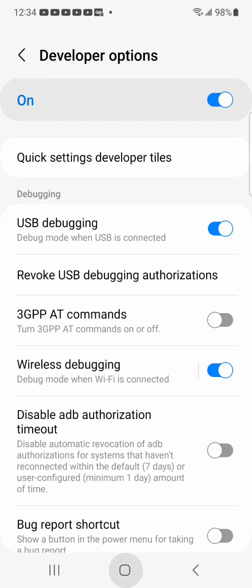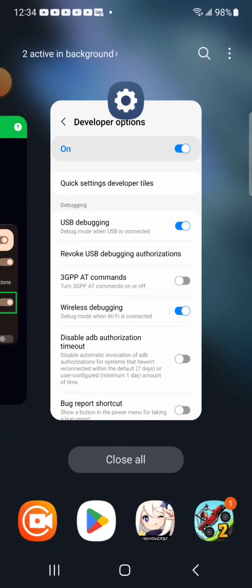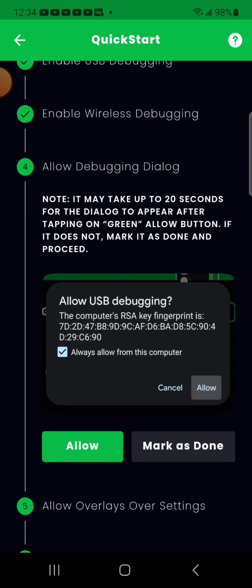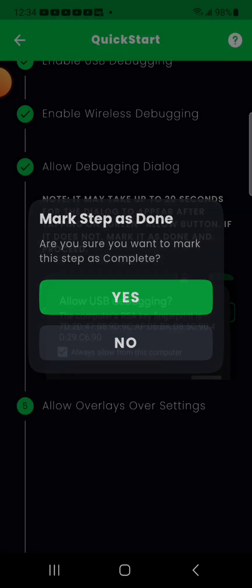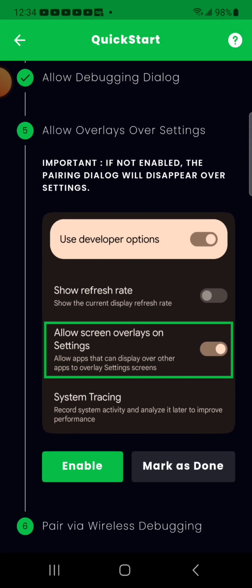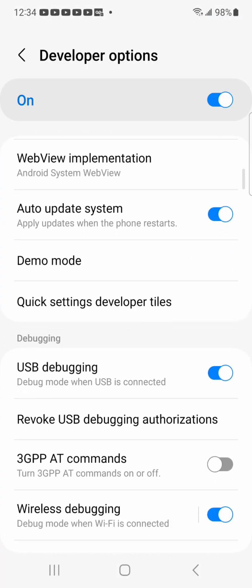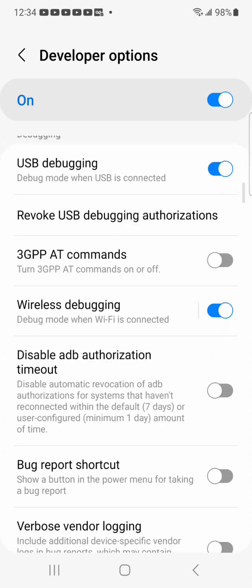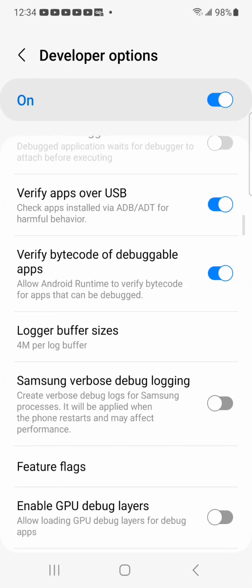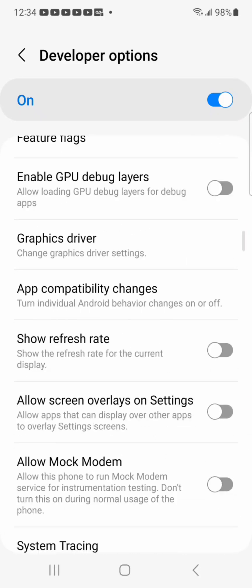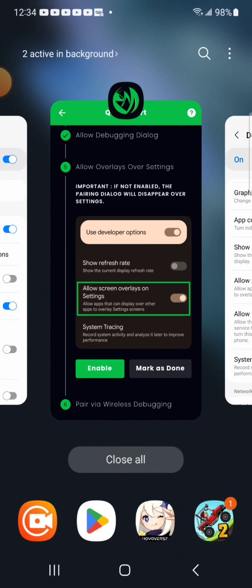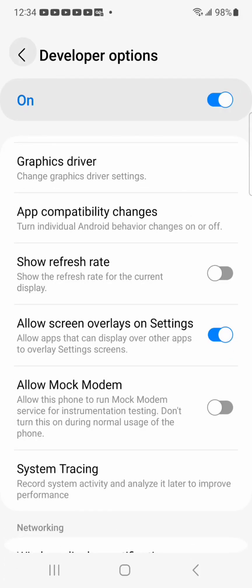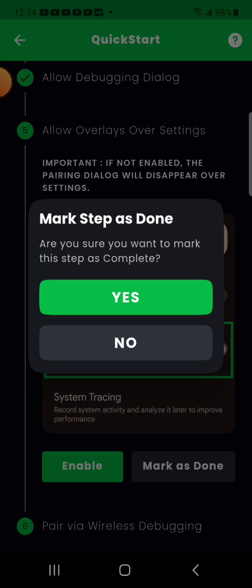Okay, and let's mark that done, yes. Okay allow overlays over settings, there, alright. Mark as done.